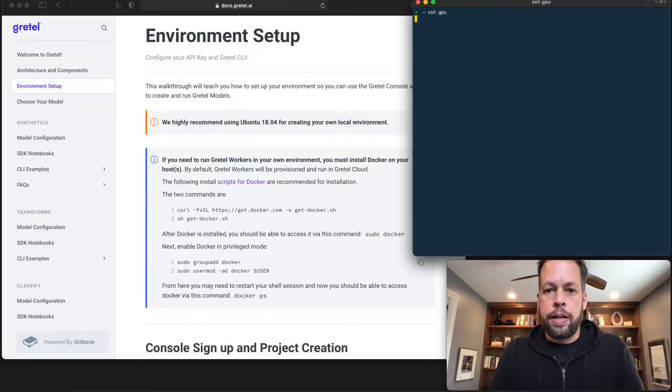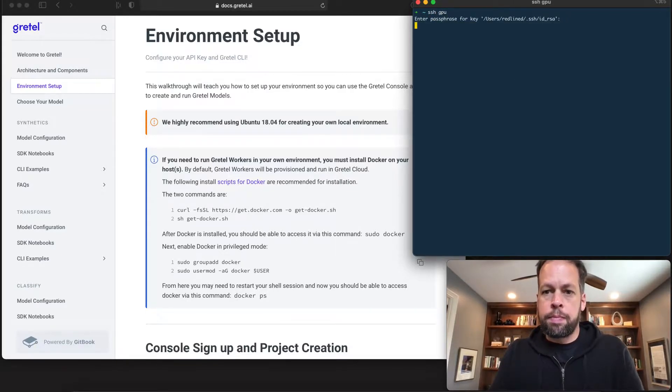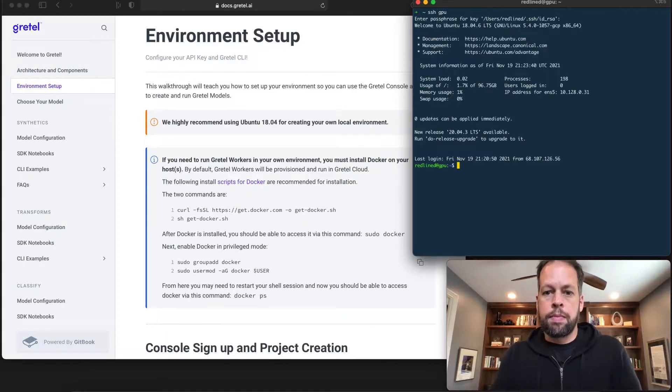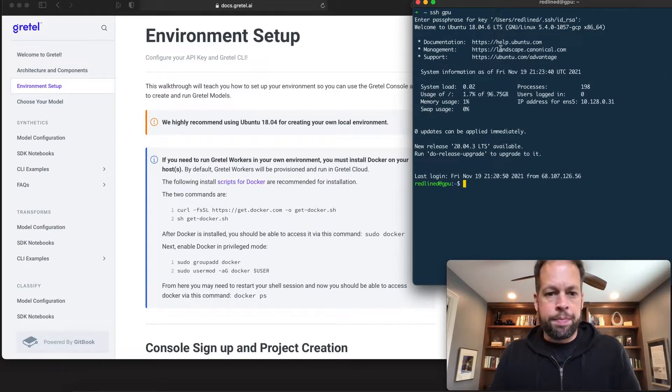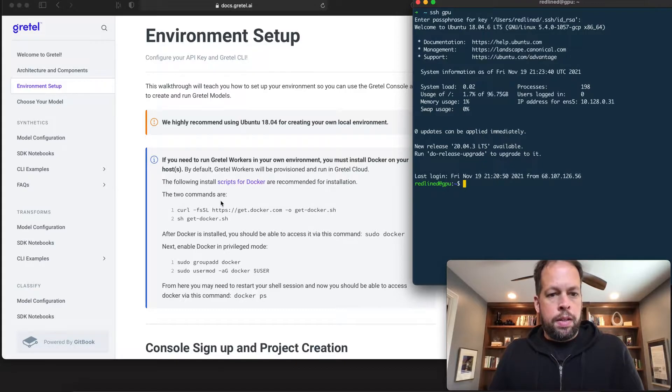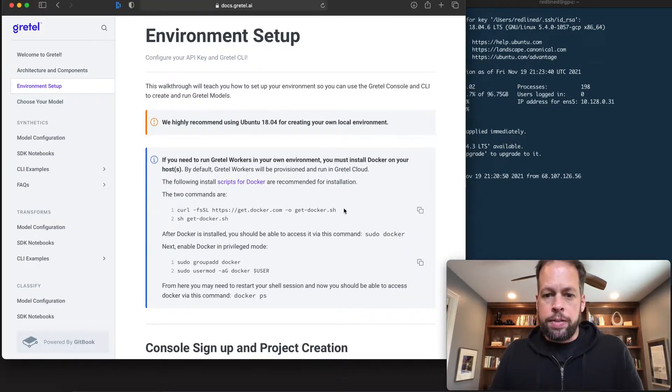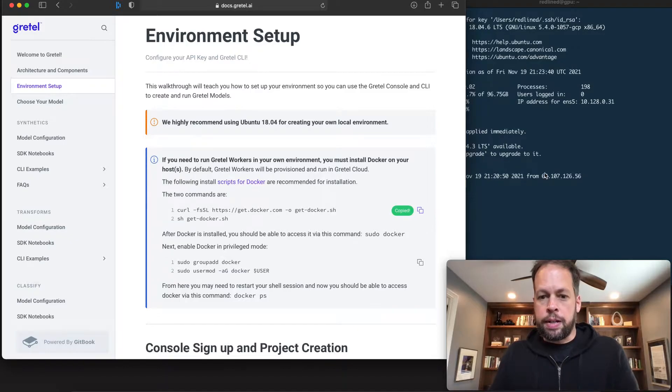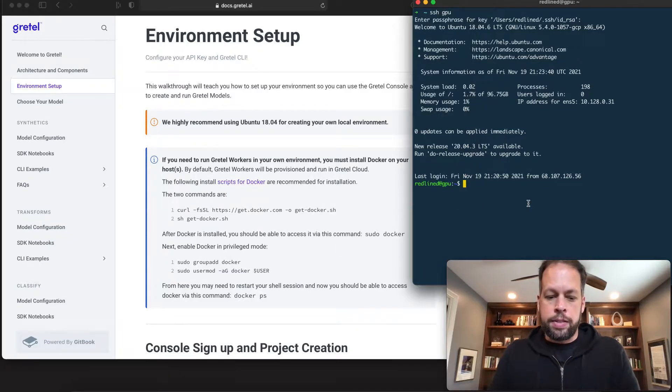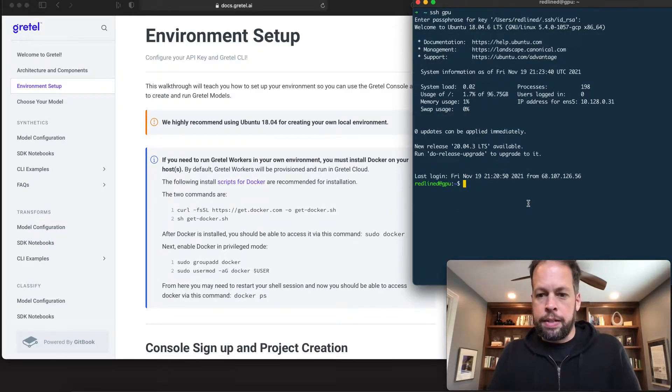Go ahead and SSH in. See if I can make the font here a little bigger. Great, we have our base instance here. The first thing we want to do is set up Docker. So we'll use Docker to run our deep learning containers in the background.